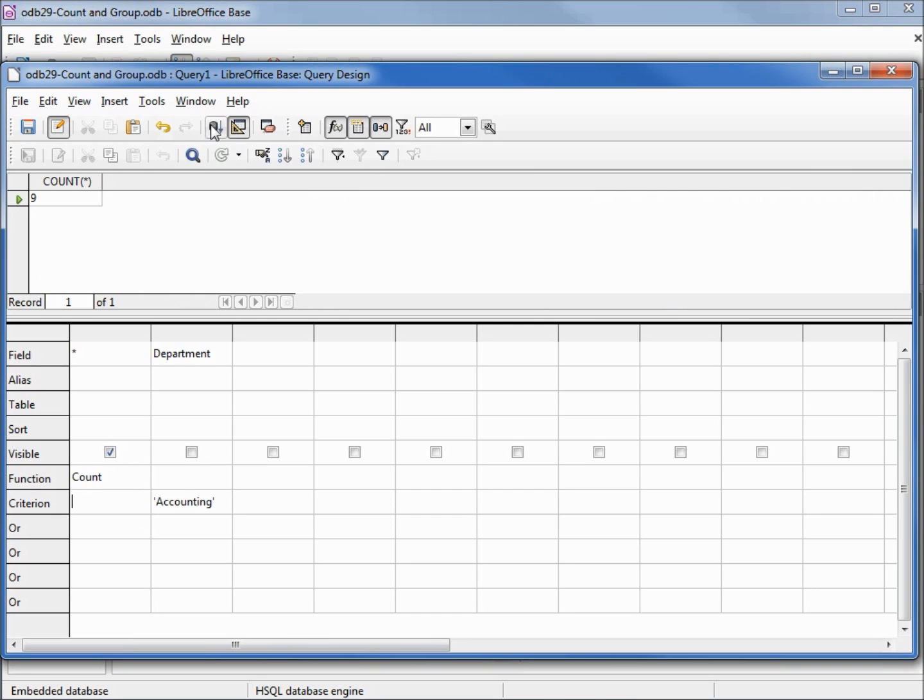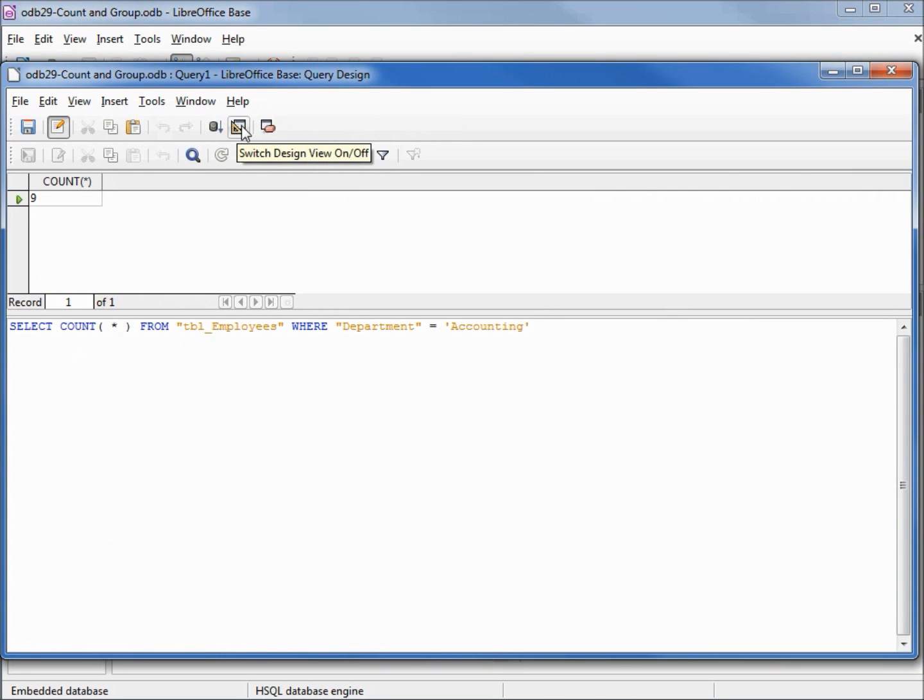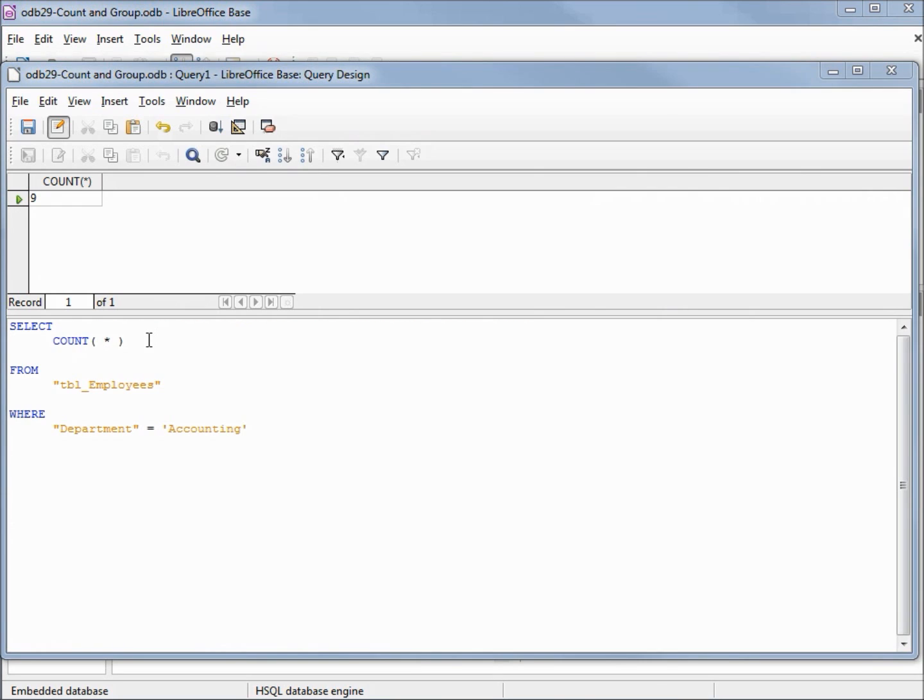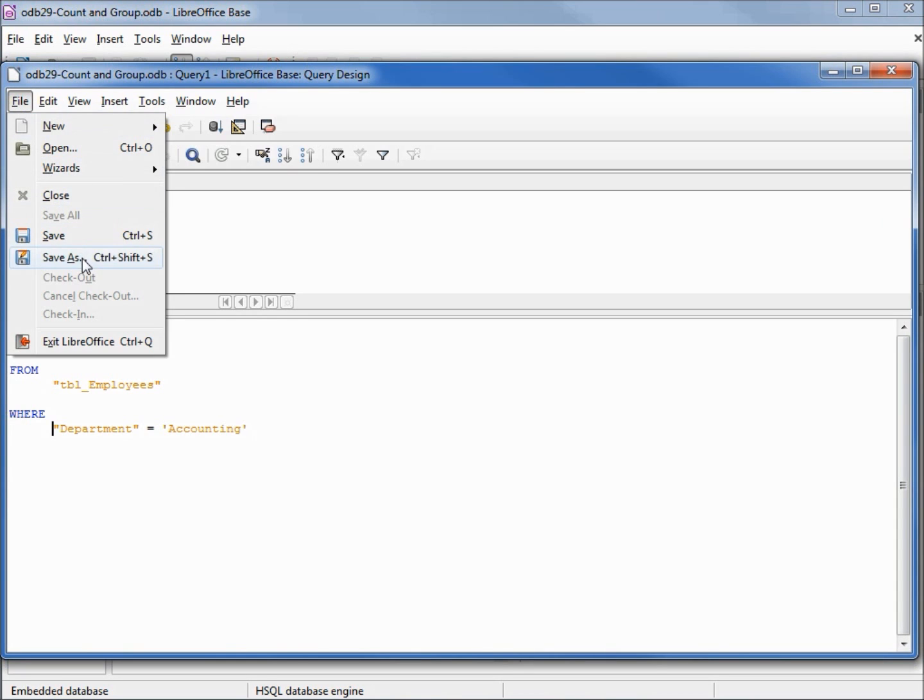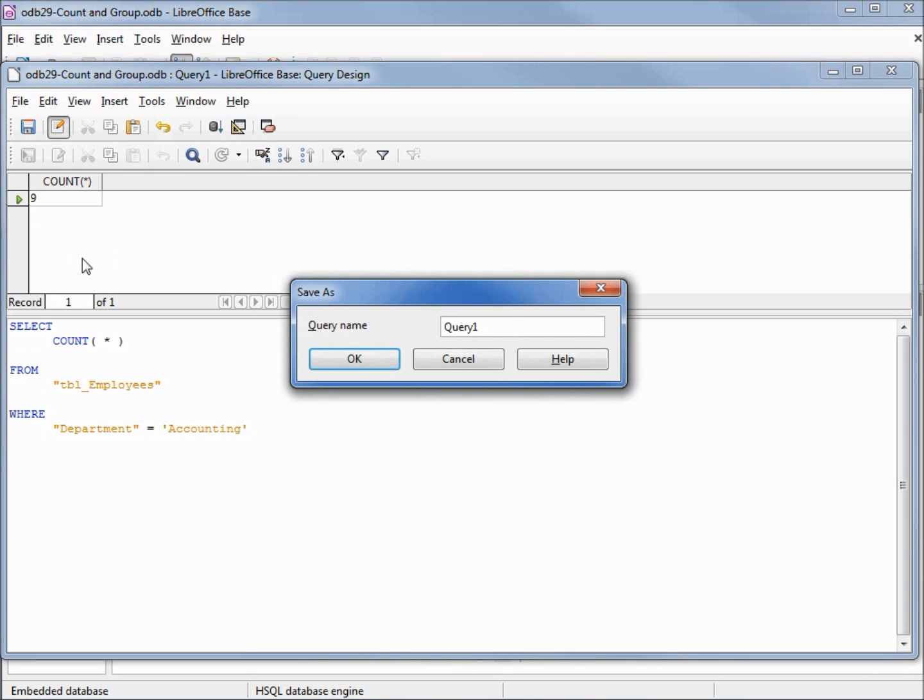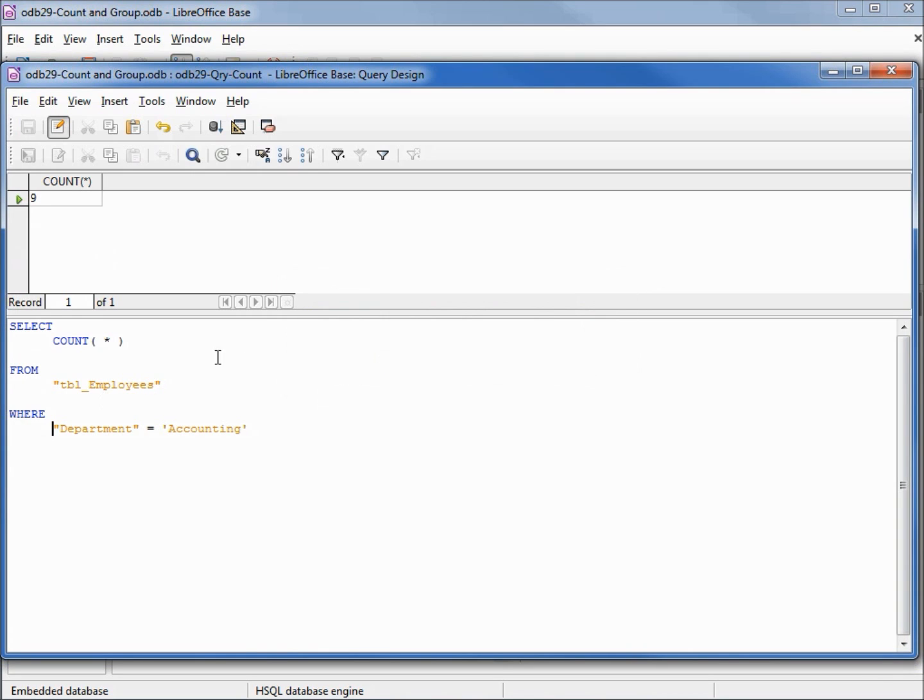Let's look at this in SQL view. I'll reformat this. We have select count again just as we had before from our table name and the where department equals accounting. This is a very simple one but we could have any number of conditions down here, ands, ors, likes, and it will count those records as long as we have count left parent asterisk right parent under our select. I will save this query as odb 29 query count and let's close this window.